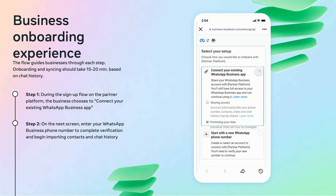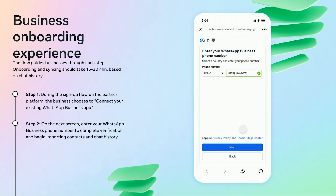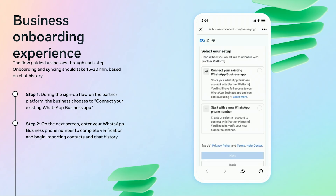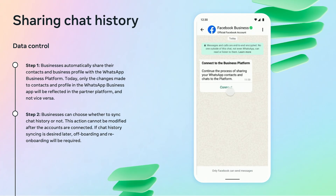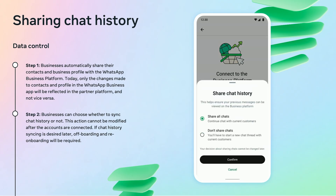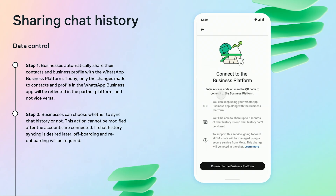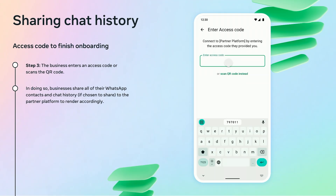Before we get into the technical details, let's get you familiar with the onboarding experience so you know what to expect. It should take you no more than 20 minutes to onboard. First, choose to connect your existing WhatsApp business app. Then, you'll enter your phone number to start the verification and import process. You will start to share your contacts and business profile with the WhatsApp business platform. Then, you can choose whether to sync your chat history or not — note that this cannot be modified once accounts are connected; if you want to change this preference later, you will need to off-board and re-onboard. Once you continue, you will enter an access code in the app or scan a QR code to complete syncing. After that, onboarding is complete.